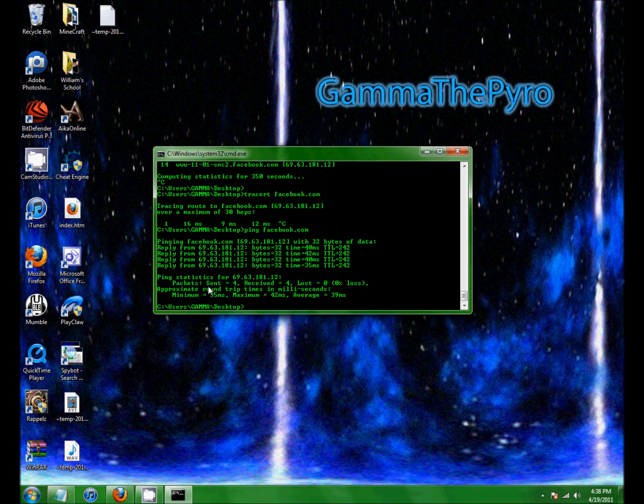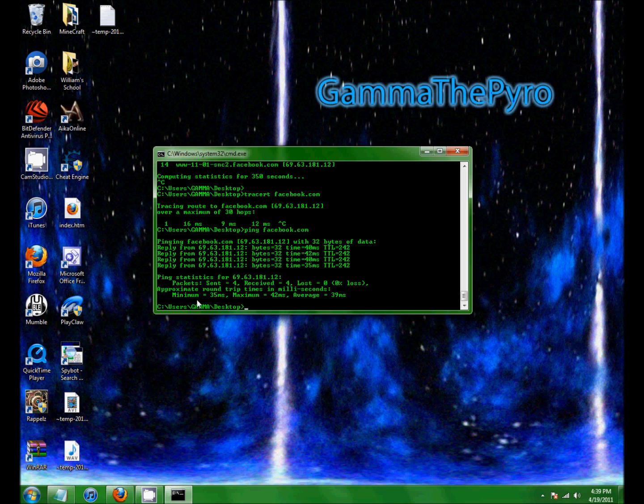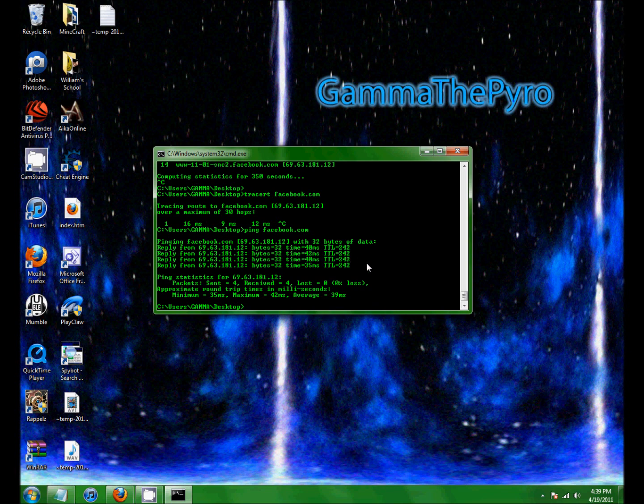So I sent four packets and received four. So I lost zero percent. Packets are like just random information that it sends and tells it to send back. It's minimum time is 35 milliseconds to send it back, and maximum time is 42 milliseconds. Average is 39. This can also depend on the server. So I suggest that you don't do gaming servers or servers that take up a lot of information, because those seem to just not send them back as fast.